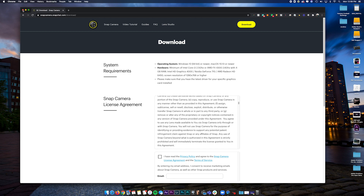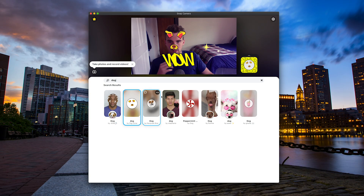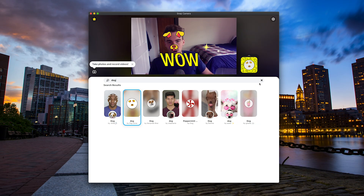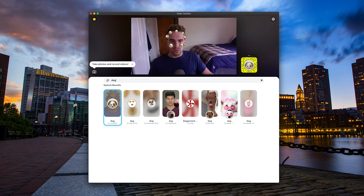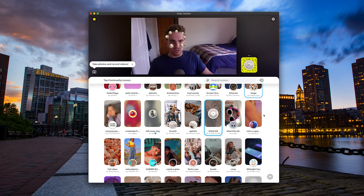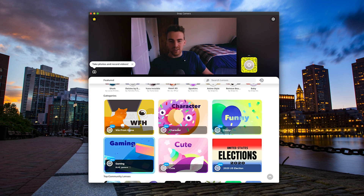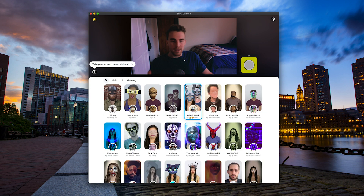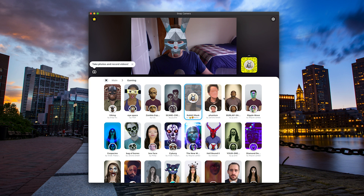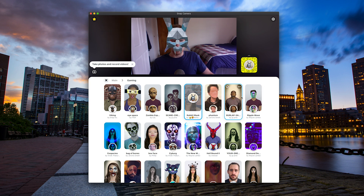Once you have that downloaded, you're going to open up the Snap Camera app. When you have this app open, you see you have access to all the various Snapchat lenses. You can type in different things, you can get the various filters that they have, you can find all of your favorites — they're all built in here within the Snap Camera app.